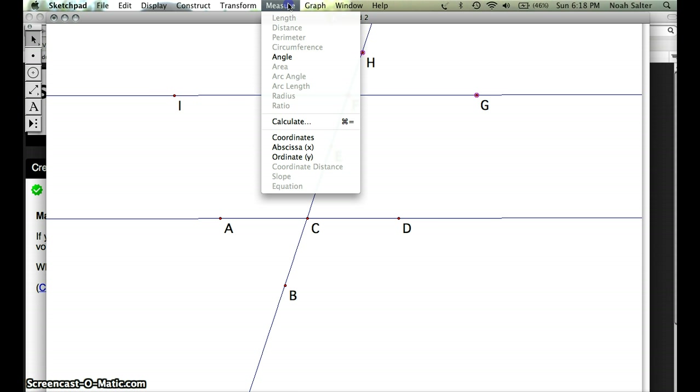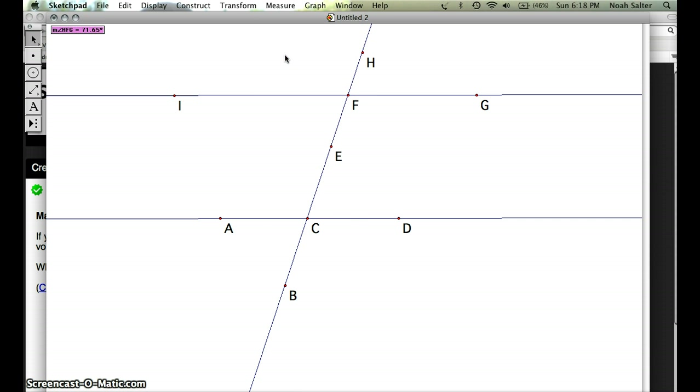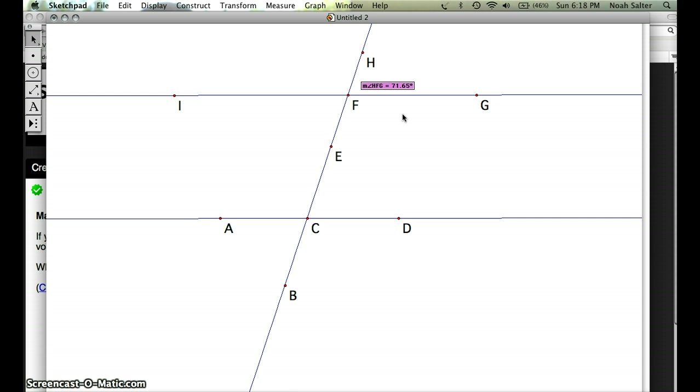Once I do that I hit measure and come down here and select angle. You'll notice that in the top left corner my angle shows up. If I drag my cursor over that I can drag it right to where that angle measure is.